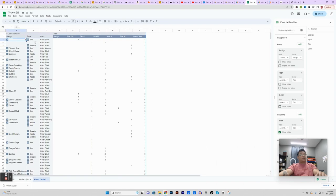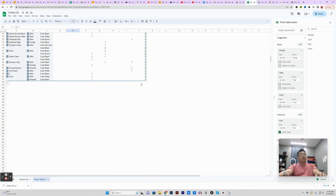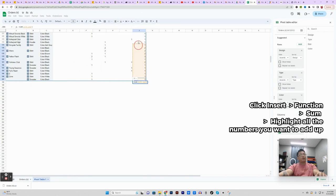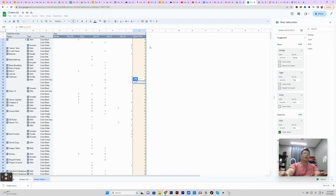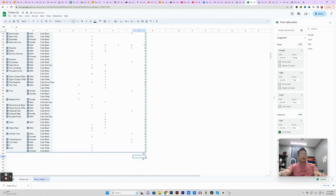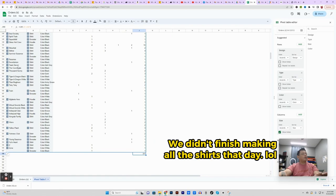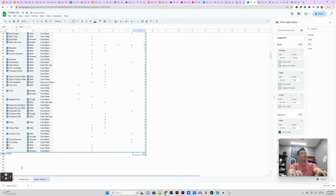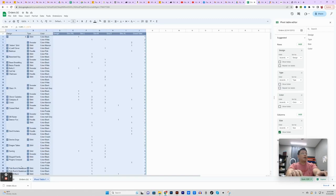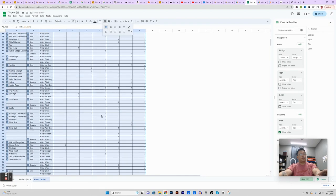Now we have the table broken down by design, garment type, color, and size. I go to the next cell at the end and insert a SUM function, highlighting all the total numbers. It tells me we're going to be making 311 shirts, sweaters, and hoodies today. For formatting, I highlight the cells to the left of the total, merge them, and write 'total' so there's no miscommunication. Then I highlight the whole table and add all borders so each cell is clearly separated.